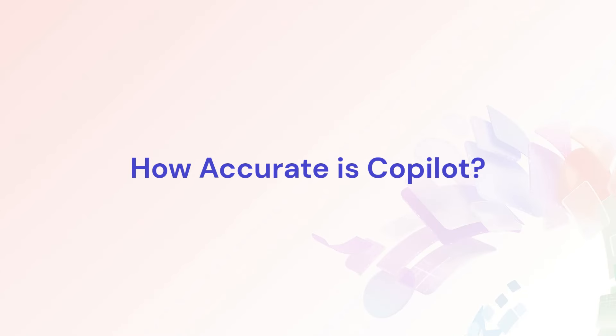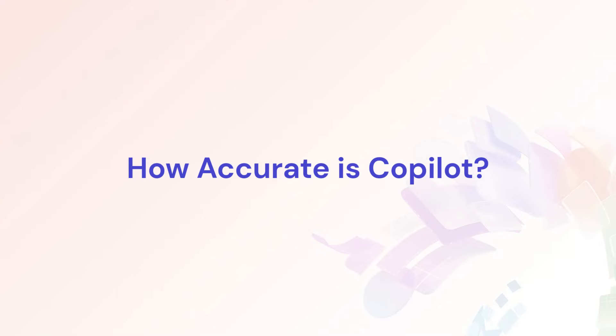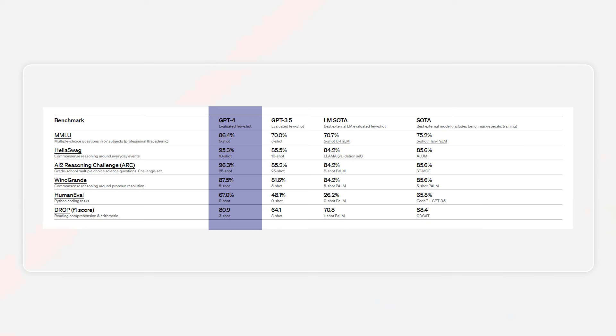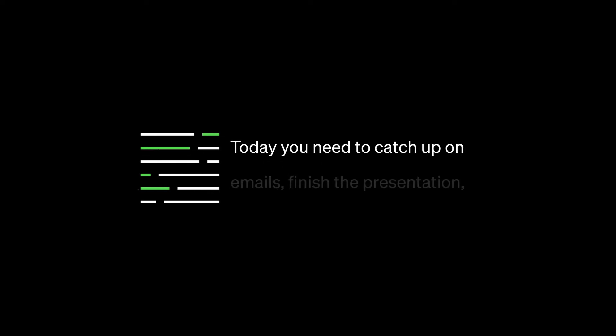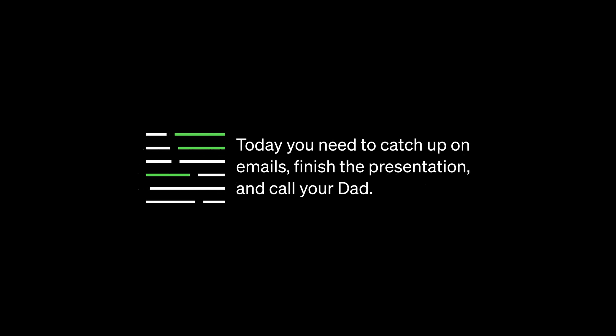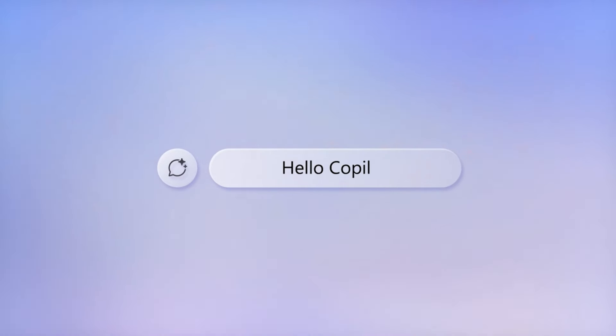How accurate is Co-Pilot? Co-Pilot uses GPT-4, making it as accurate as OpenAI's ChatGPT. However, like many other AI chatbots, Co-Pilot may sometimes generate incorrect information. It's essential to double-check the data provided by Co-Pilot to avoid unintentional plagiarism or content theft.